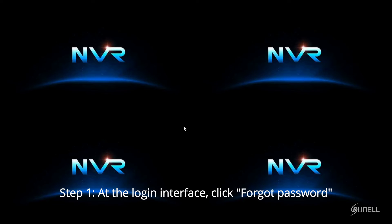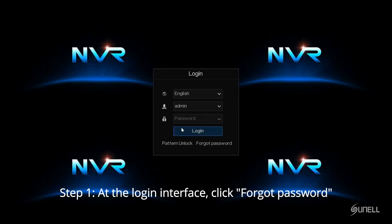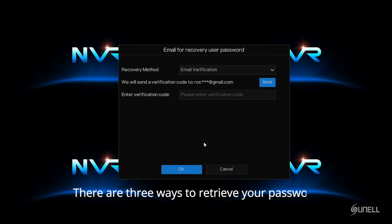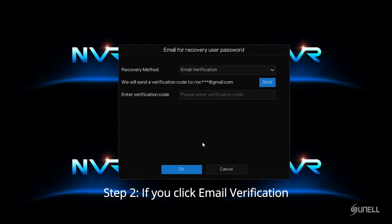Step 1. At the login interface, click Forgot Password. There are three ways to retrieve your password.